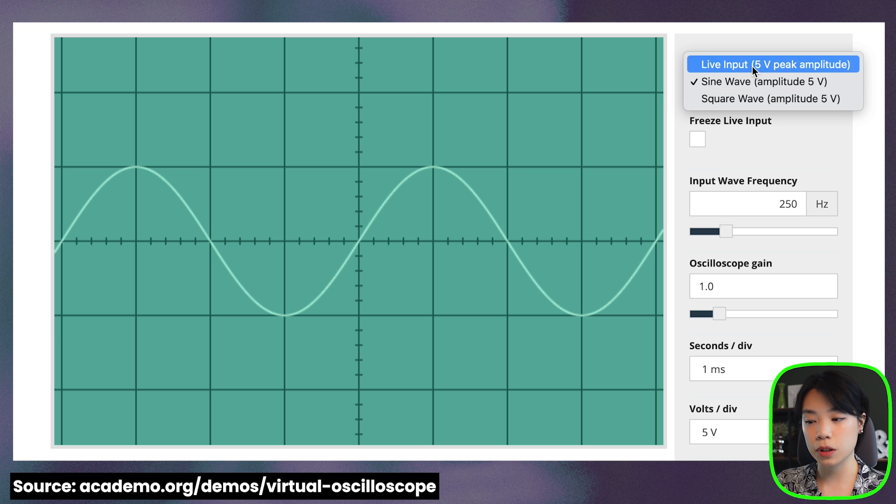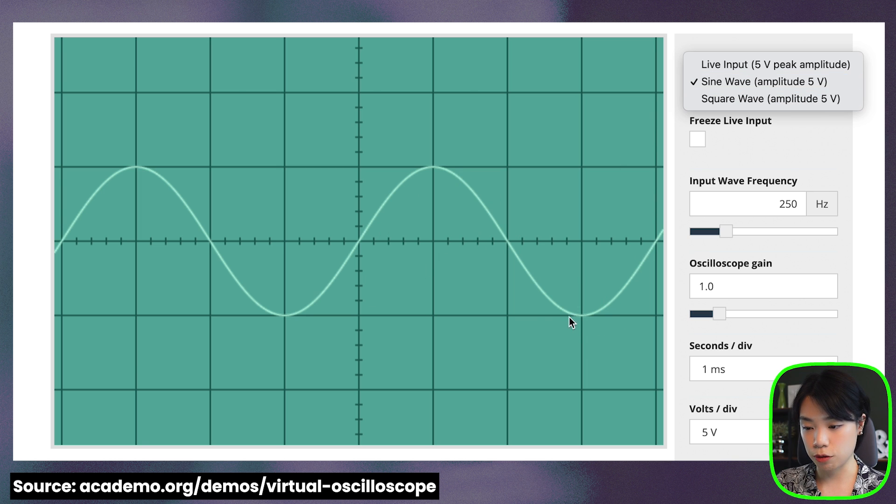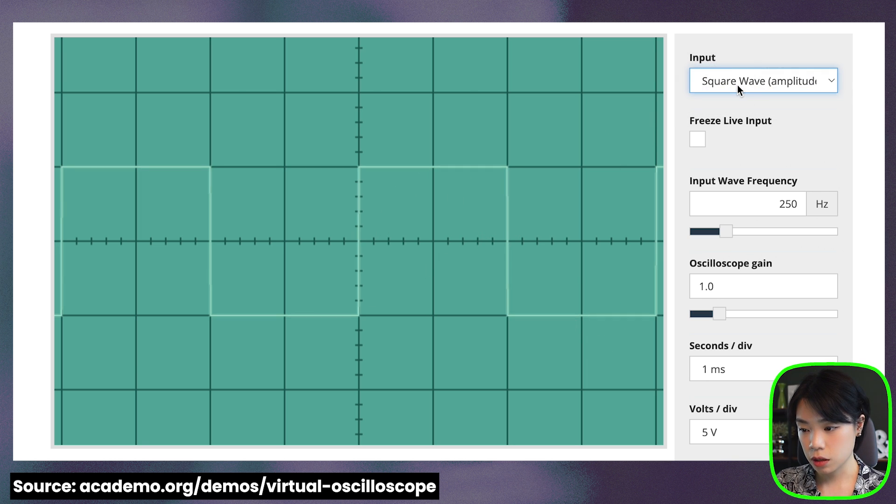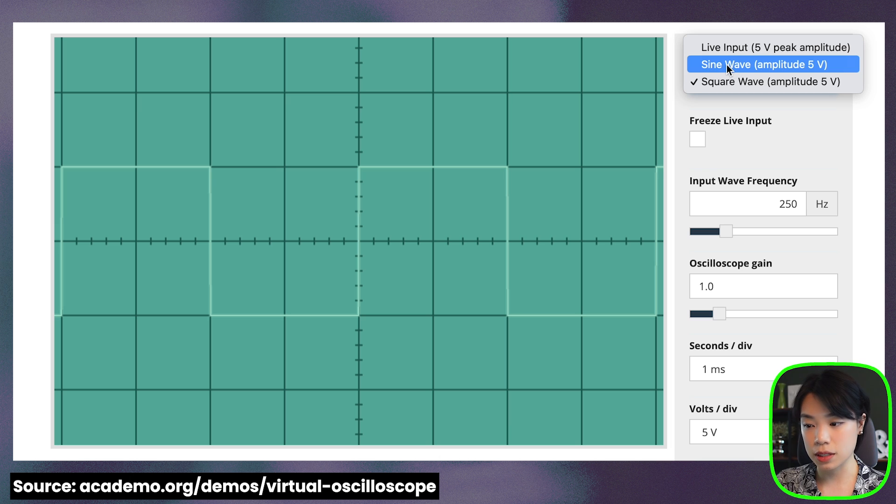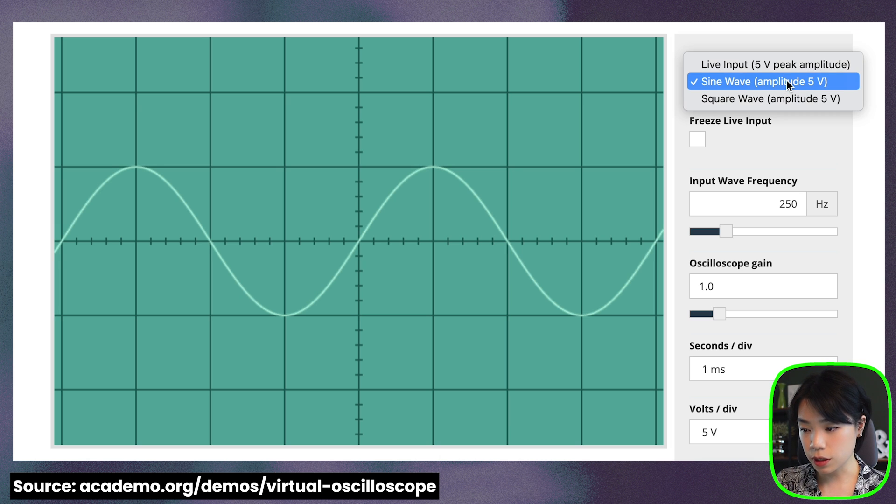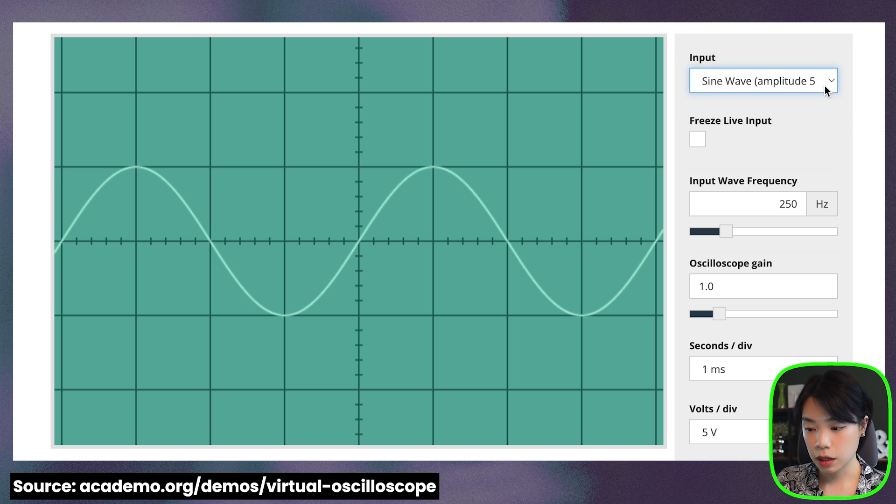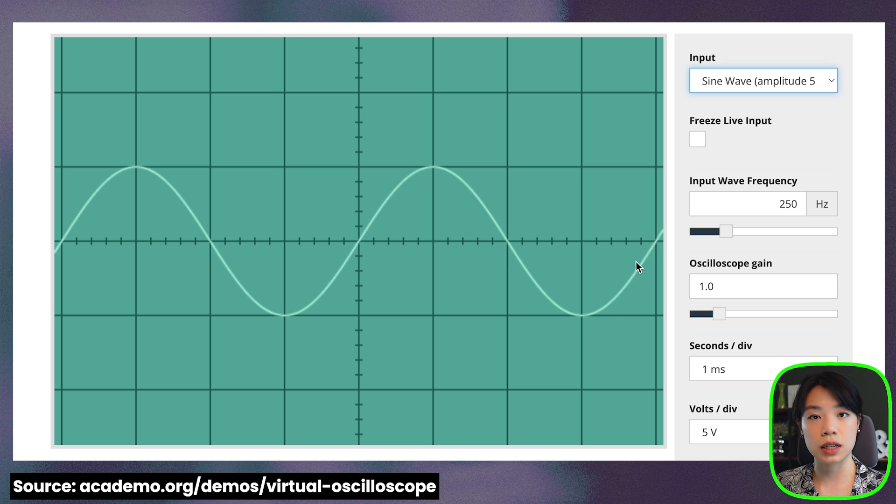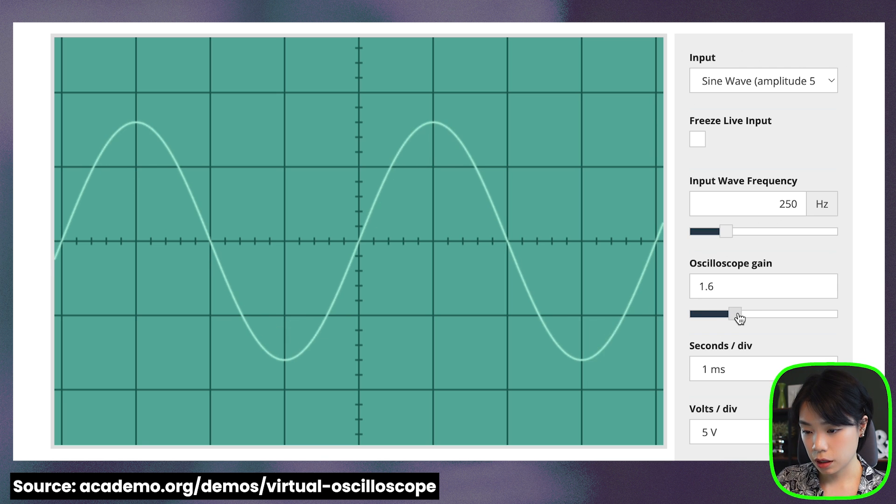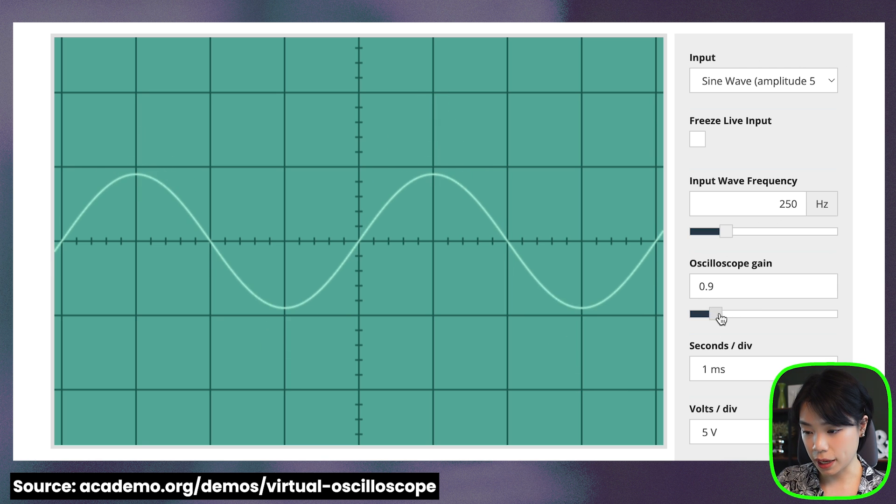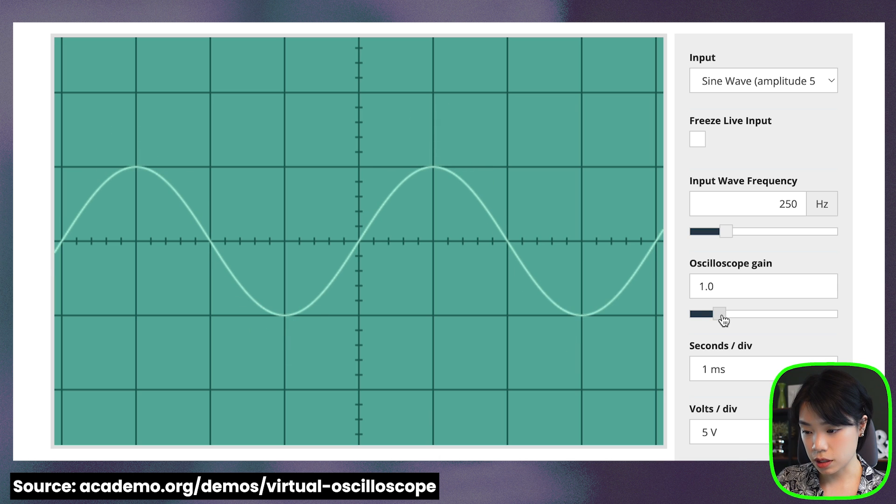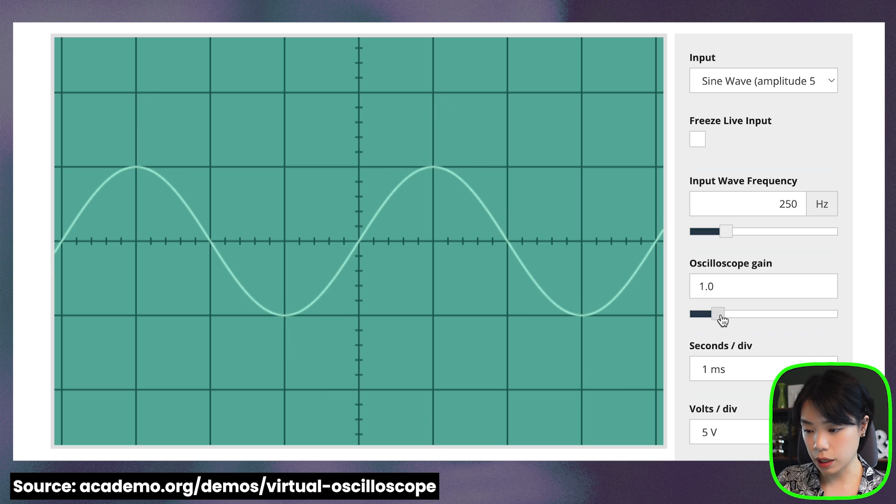There is the live input which is going to be the input from the microphone and then we have the sine wave which is the sine function here and then we have another kind of wave which is the square wave. So we're going to start with the sine wave and look at a few key features here. The first thing that you notice here is it says at the amplitude of 5 volts. So the amplitude is this height, the height of the wave and in the context of sound it is the volume of the sound. And based on this we can change the amplitude here on the oscilloscope gain. So you can see that the height of the wave increases.